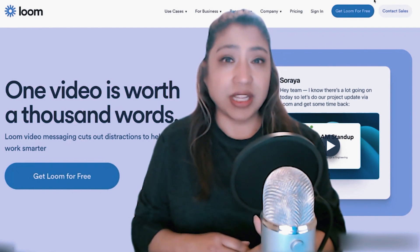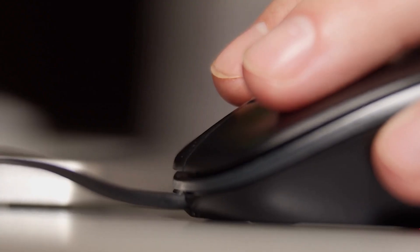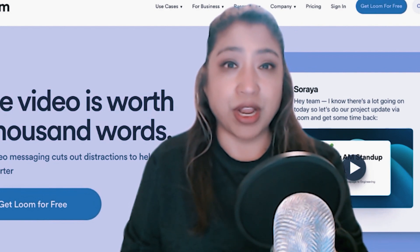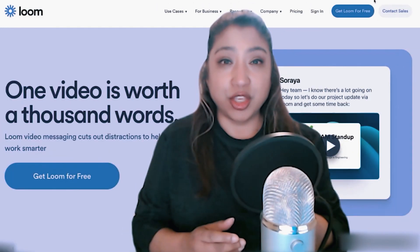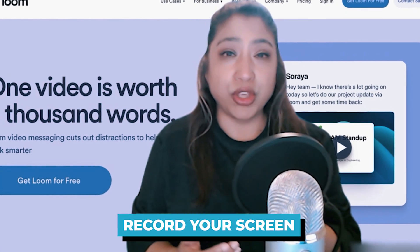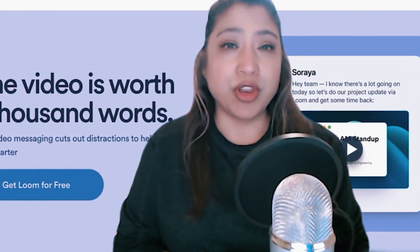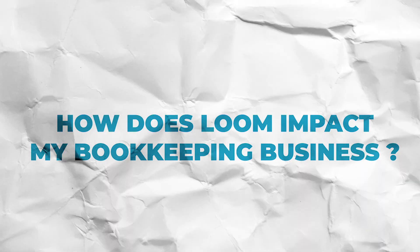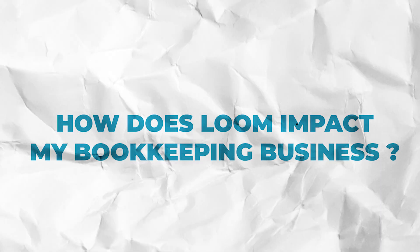You can install it so that it's always ready for you to just click and either do a screen recording, a face to camera, or both. You can show up and record your screen or you cannot. You may be wondering: how does Loom impact my bookkeeping business?